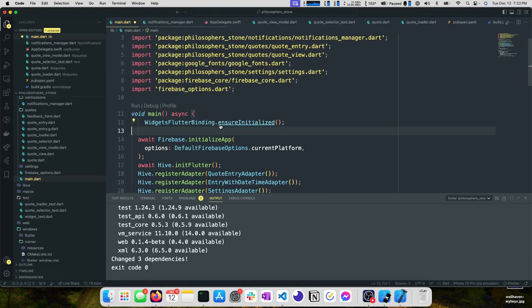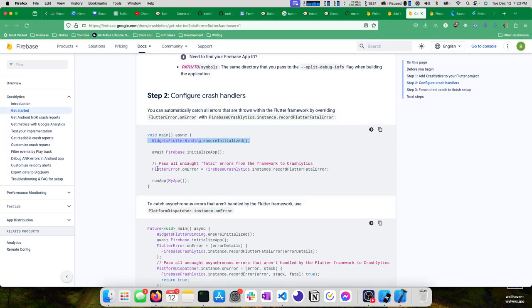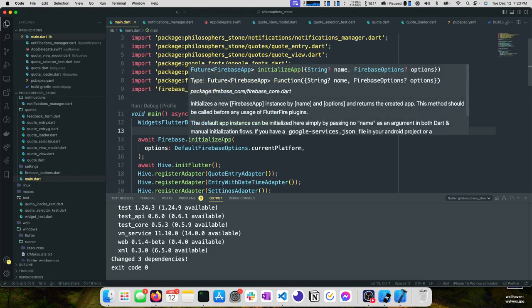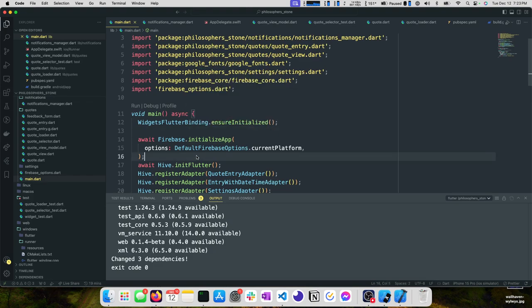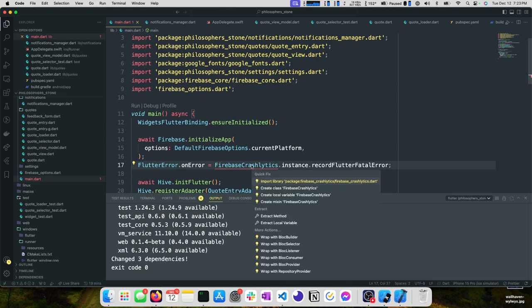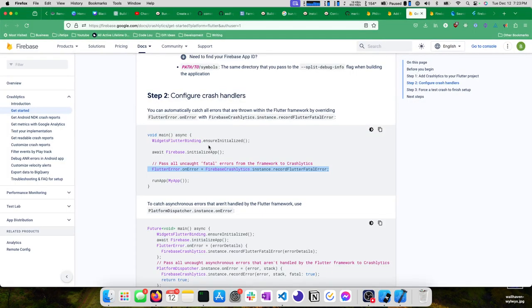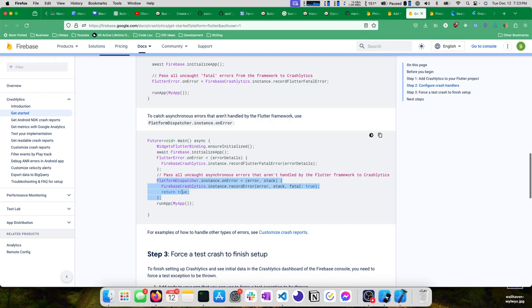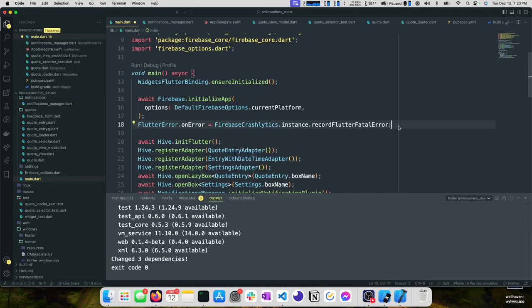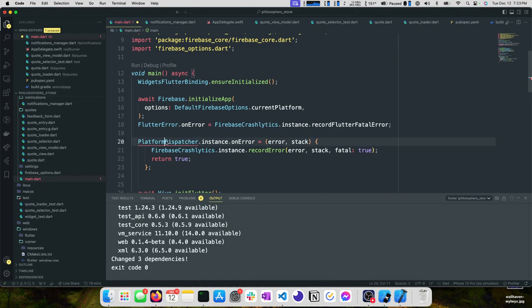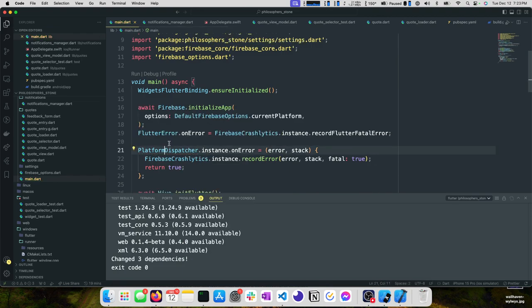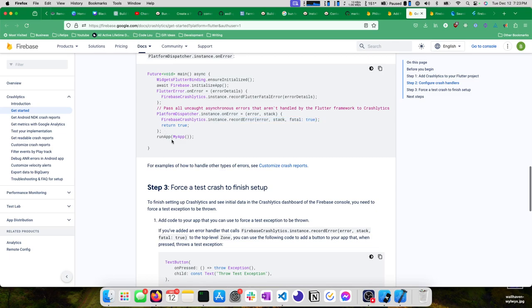We're going to go back to our main.dart. Before we can initialize Firebase, we want to call widgets flutter binding ensure initialized. We'll paste this right here. Then going back, we want to set all of our fatal errors from the framework to crashlytics. We'll need to import Firebase crashlytics. To catch asynchronous errors that aren't handled by the flutter framework, use platform dispatcher instance on error. We can add this line too.